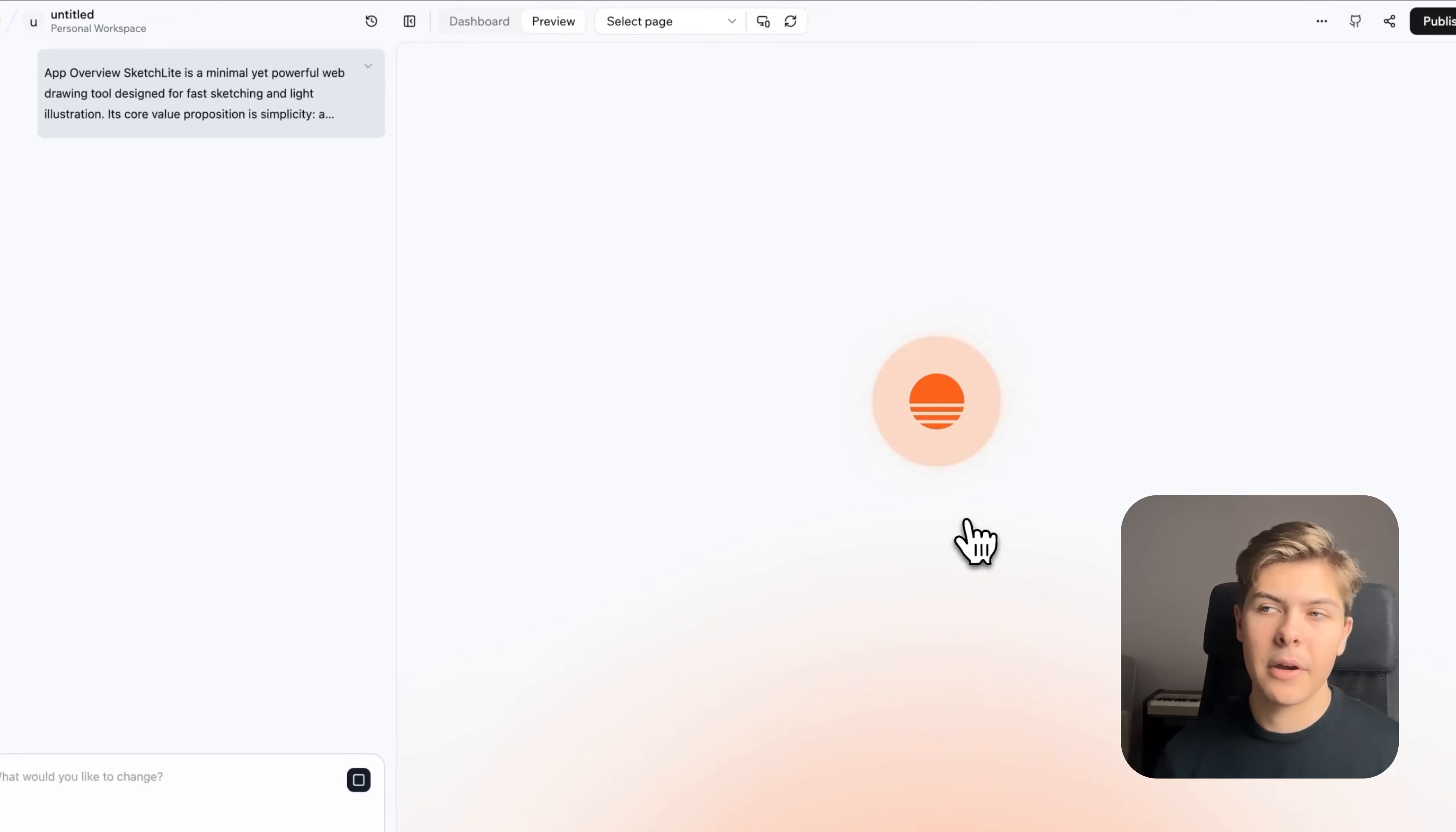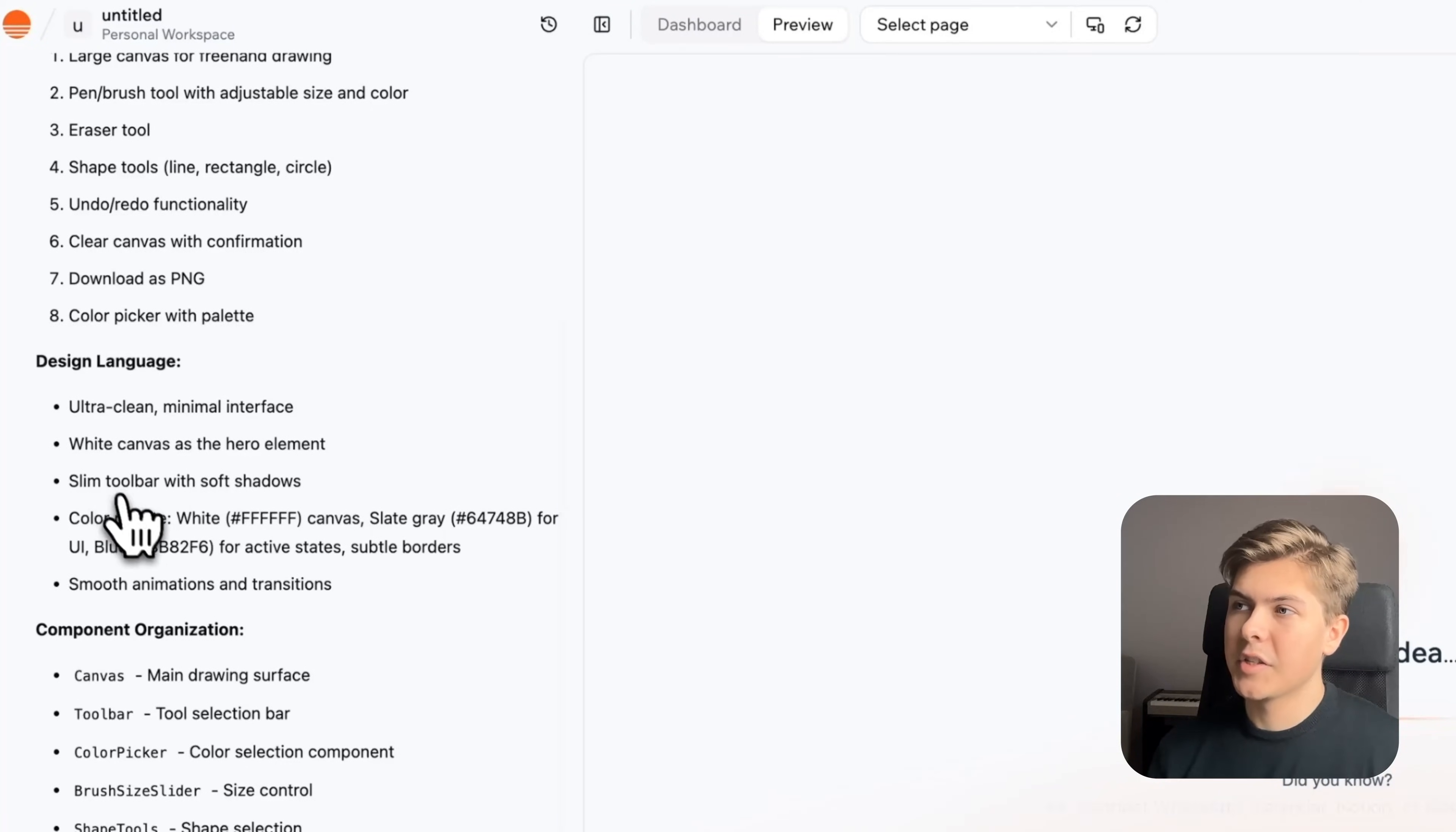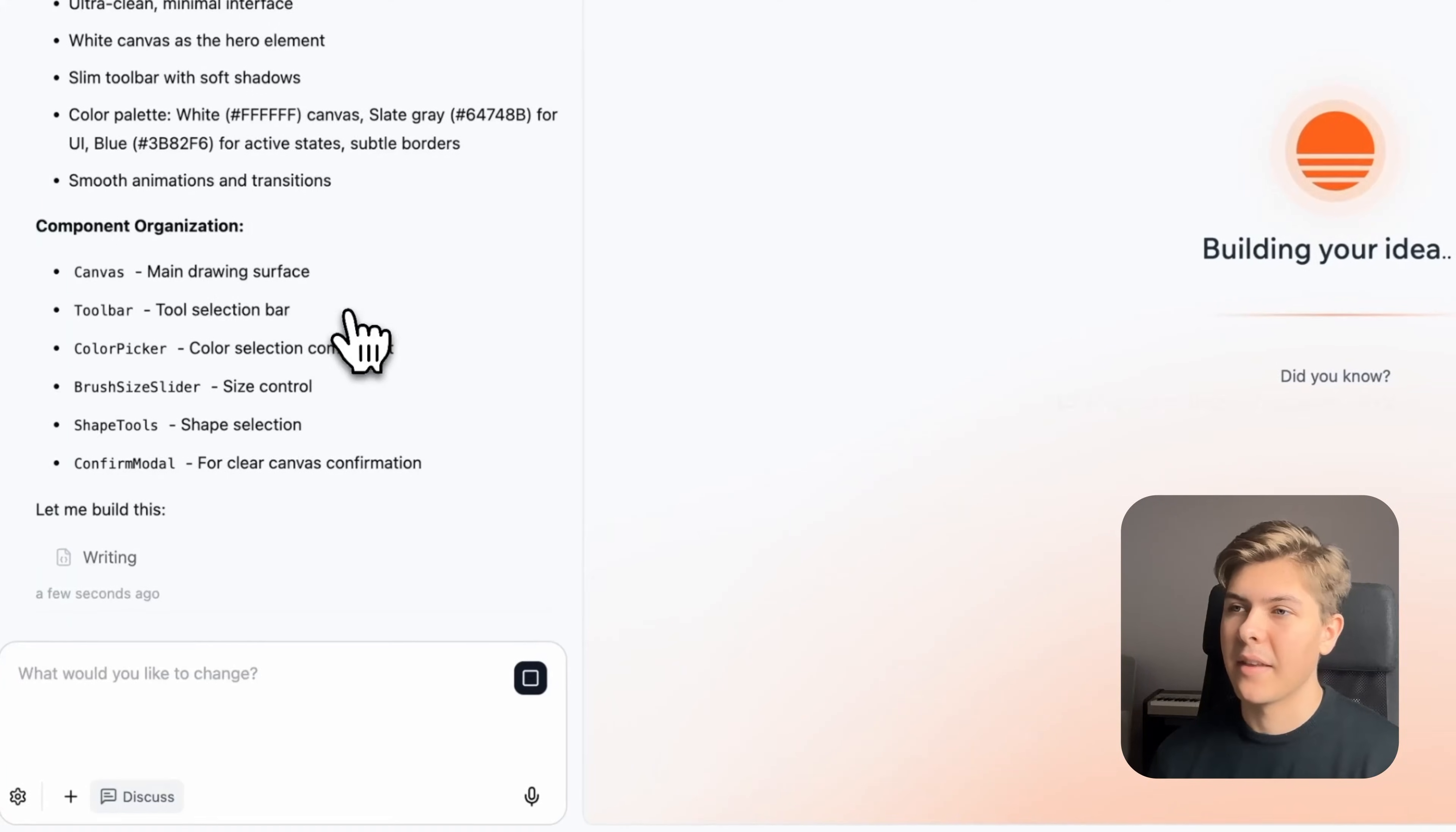Now just click on copy and open Base44 and then just paste in the prompt and hit build now. Now Base44 will take the entire app idea context that we have copied from braindumper and build out the entire app for us using AI. All this just by typing in plain English. And as we can see in the left sidebar here, it's planning out the entire app.